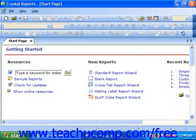There are several report wizards which you can run to quickly and easily create various types of reports in Crystal Reports. This can be a way to quickly create a report which you would otherwise have to create by hand. You can also edit and modify the reports after you have created them if needed.